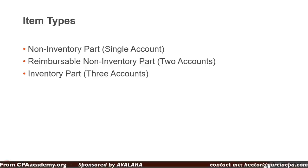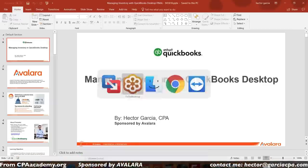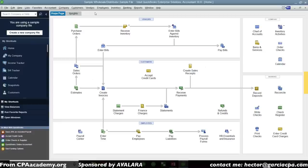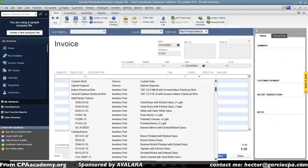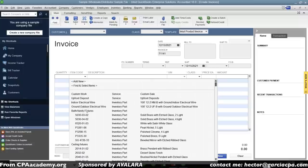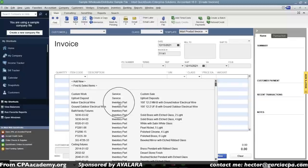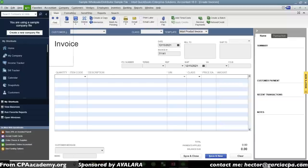QuickBooks allows you to turn on inventory and use an inventory part. If you don't turn on inventory, you'll be using a non-inventory part. When you create an item in QuickBooks to use in a transaction — for example, on an invoice — some items may be inventory parts and some non-inventory parts. The difference is an inventory part will affect three accounts, while a non-inventory part will affect possibly just one account.